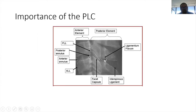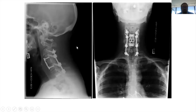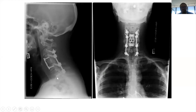These are the disco-ligamentous components we look for: interspinous ligament, supraspinous ligament, facet capsular ligaments, posterior longitudinal ligament (PLL), disc, and anterior longitudinal ligament (ALL). This injury was treated with a 360-degree approach — a corpectomy in the front and then lateral mass screws and pedicle screws in the back to stabilize her spine.